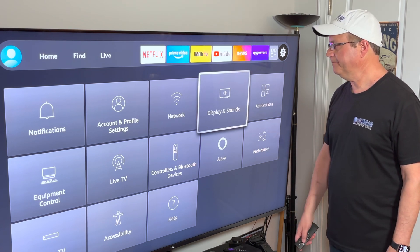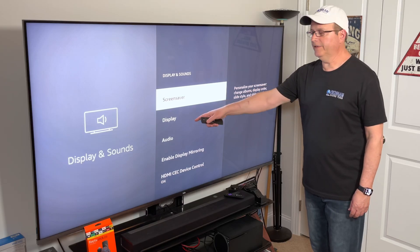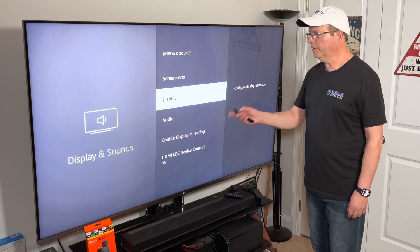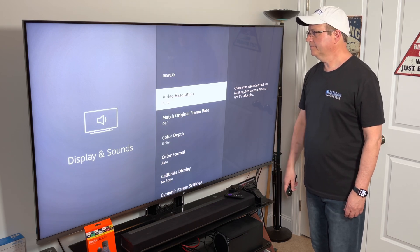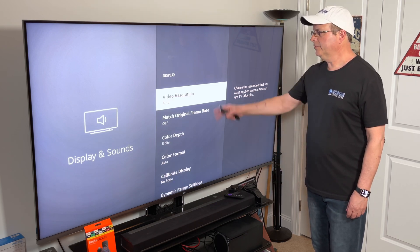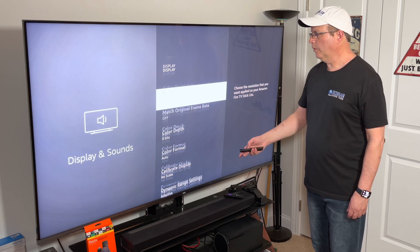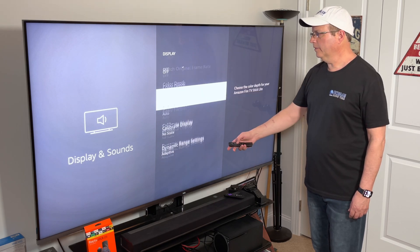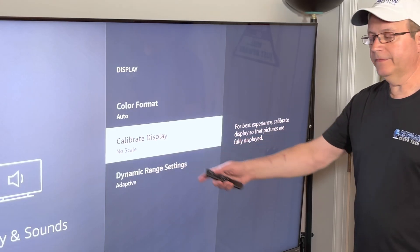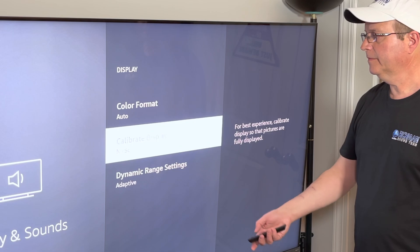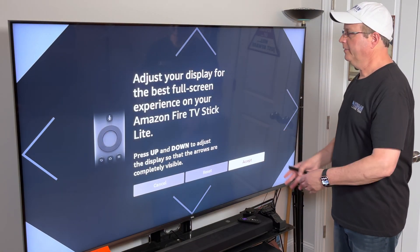Click on that, and then you see the second thing down is Display. So if you click on Display, you'll see you've got your video resolution here. But what we're looking for is Calibrate Display, so we're going to click on that and you're going to get this screen.